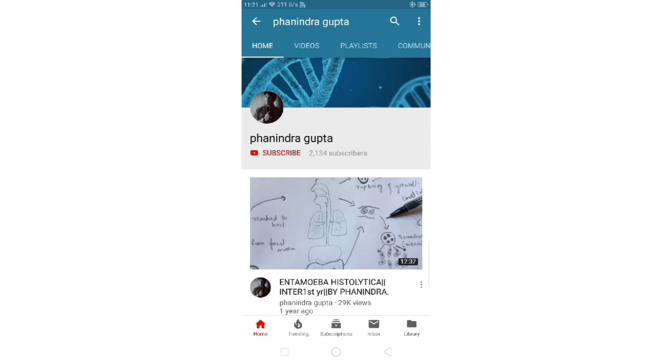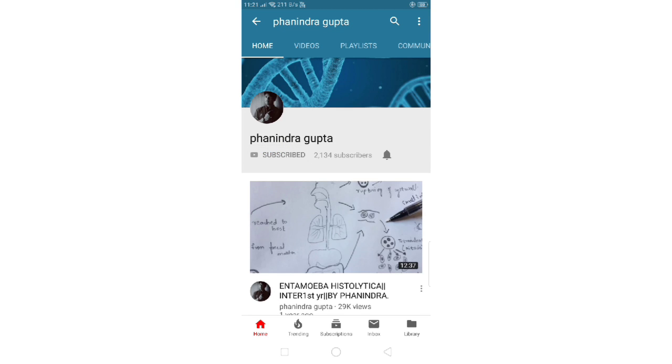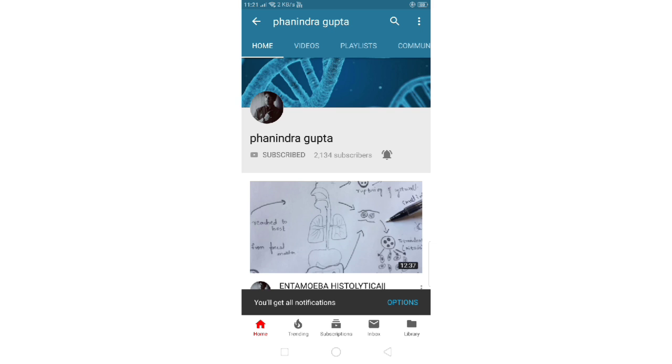If you like this video, please subscribe to my channel and also press the bell icon for the latest updates.